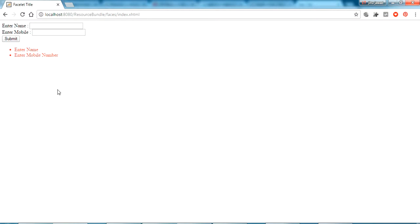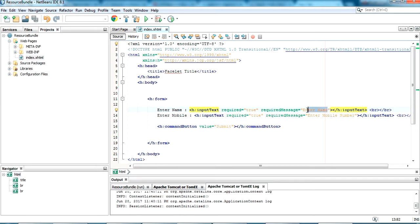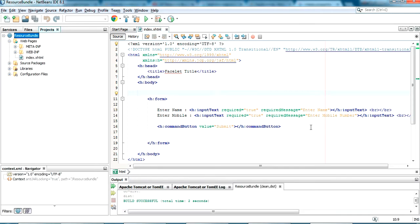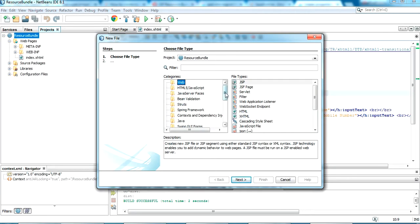Going back and refreshing, we can see the custom messages 'Enter Name' and 'Enter Mobile Number' are now showing. I've put the messages directly in the form, but I can also configure this messaging system in a separate file and call the reference of that message to display it in the form. The other file where we configure our messages is the properties file.